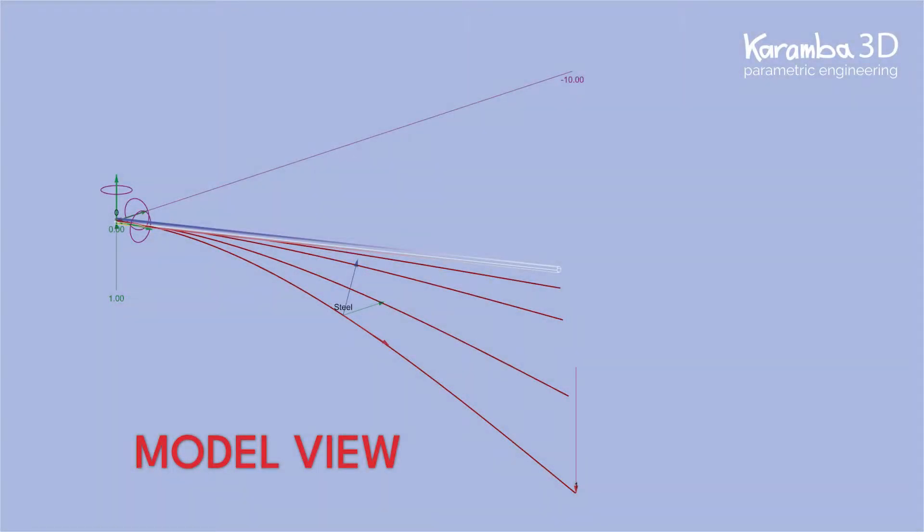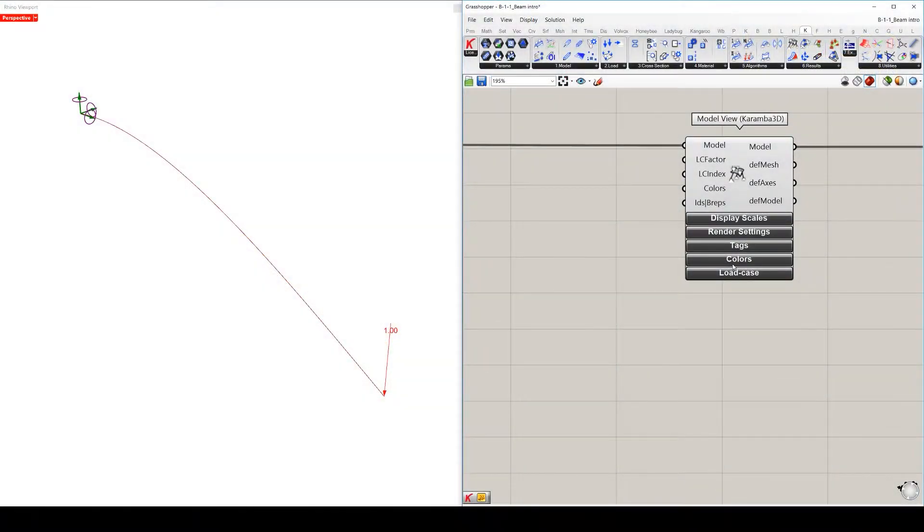Hi guys, this is Vicky Sander. In this short tutorial, we have a look at the model view component. This component visualizes the results of the Caramba analysis.